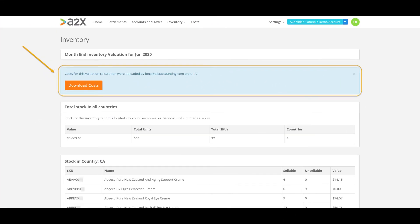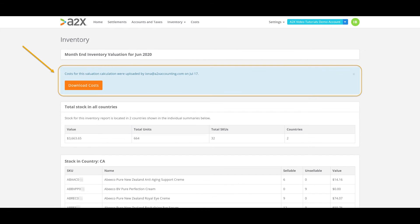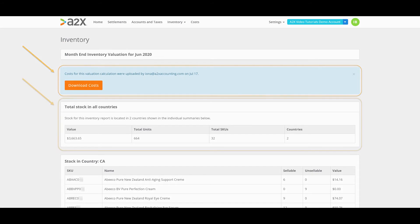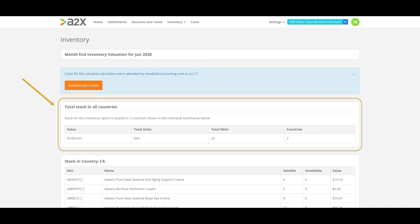You'll see at the top here a message advising the user and the date of upload of the cost prices we are using for the month end valuations. Down from there we have a full month summary which is pretty much the same as the one we saw on the previous page listing all monthly reports in the account.